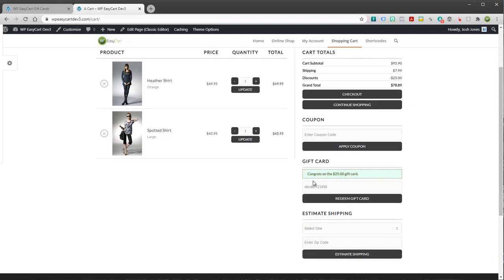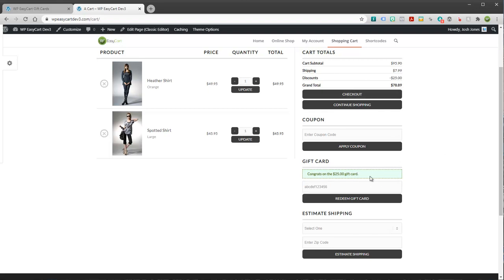Of course, these unique codes, you want to make sure you protect those because they are essentially good as cash.